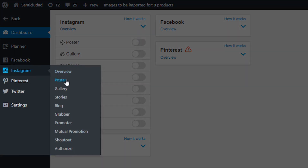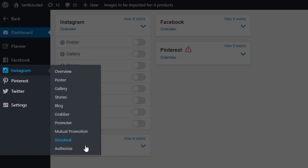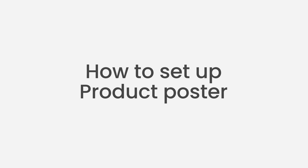Here we see a bunch of tools: Product Poster, Gallery Poster, Stories, Blog Poster, Post Grabber and Promoter. Each of them is needed to promote your dropshipping store and each has its own functionality. Product Poster is the first tool — it's a huge time-saver for dropshipping store owners. This function posts product images for you, allows you to use your own post copy and lets you schedule posts if you need to, all without manual work.